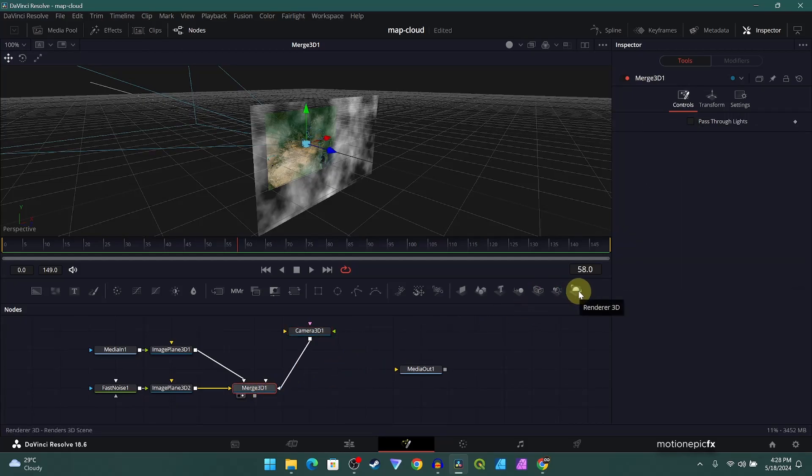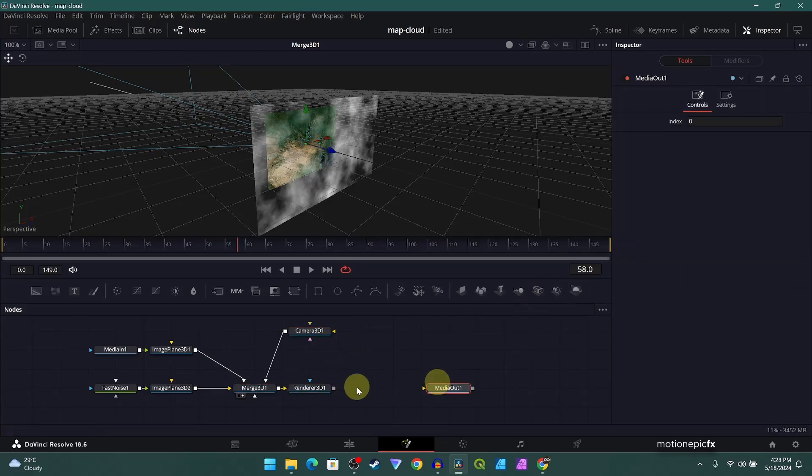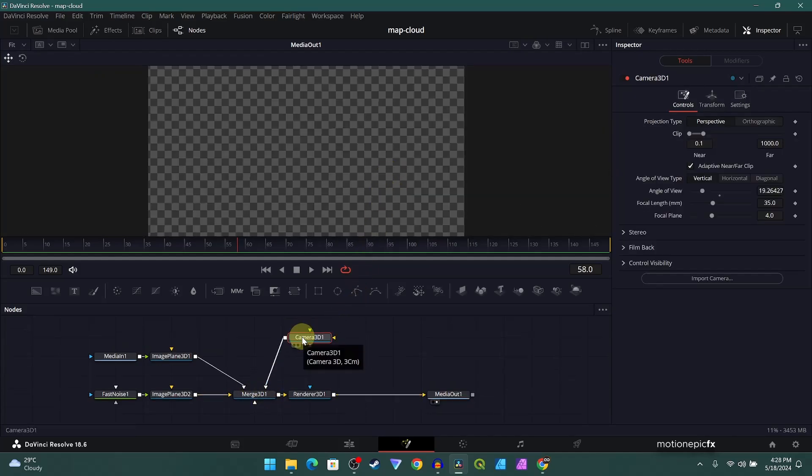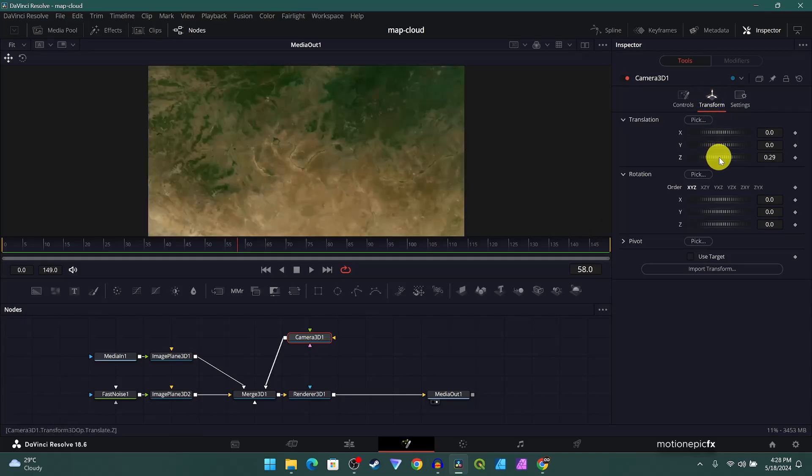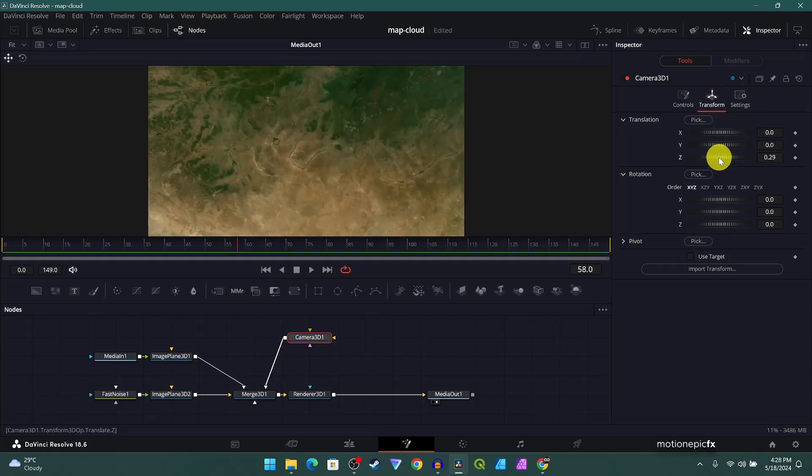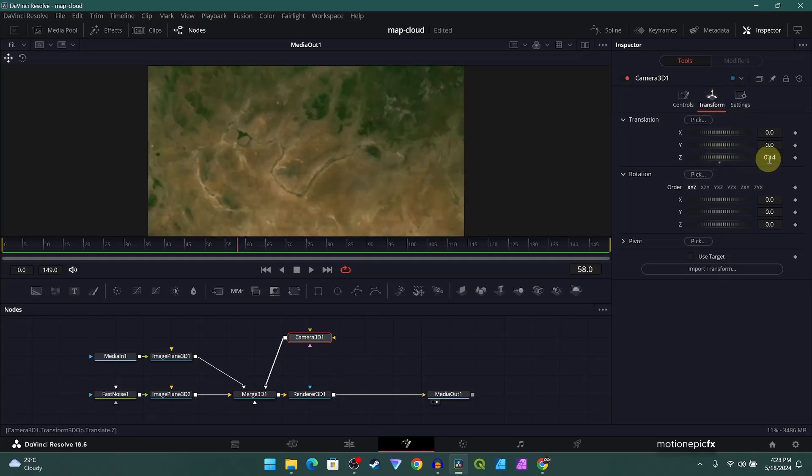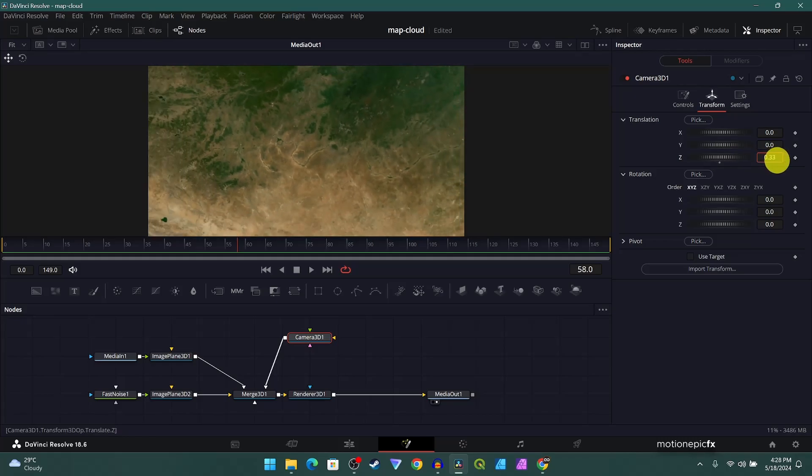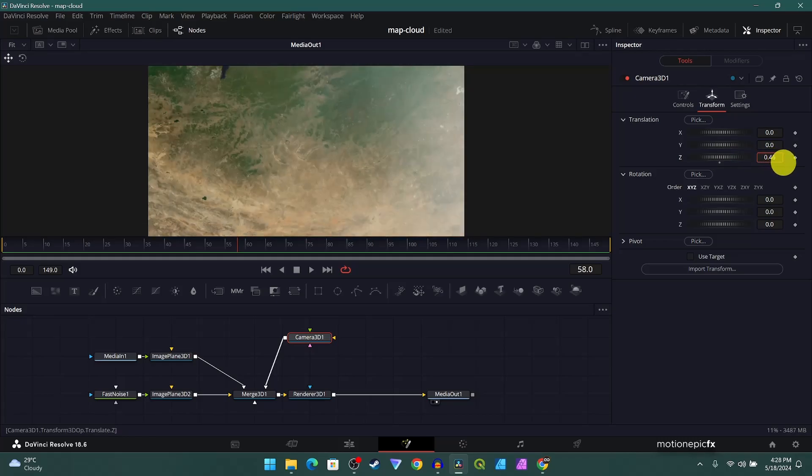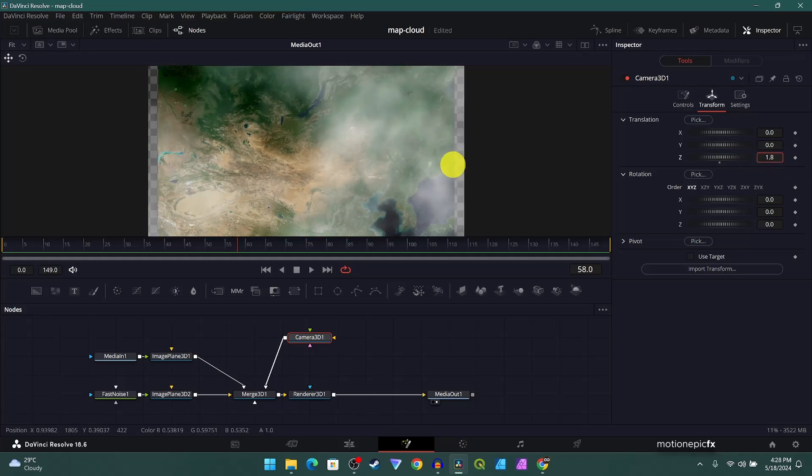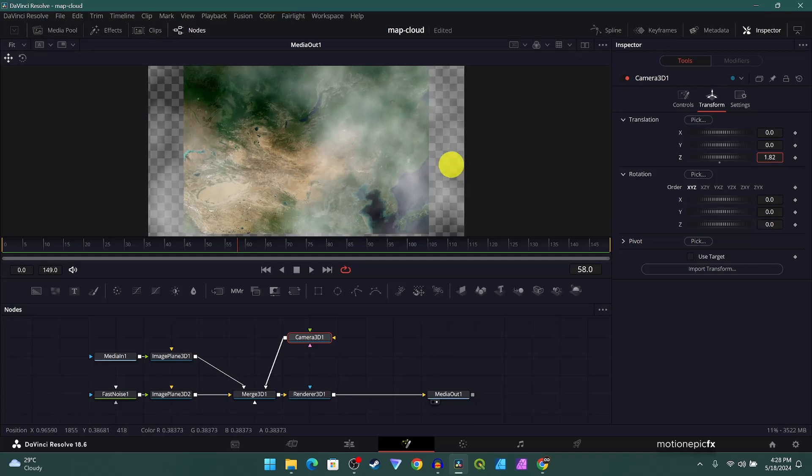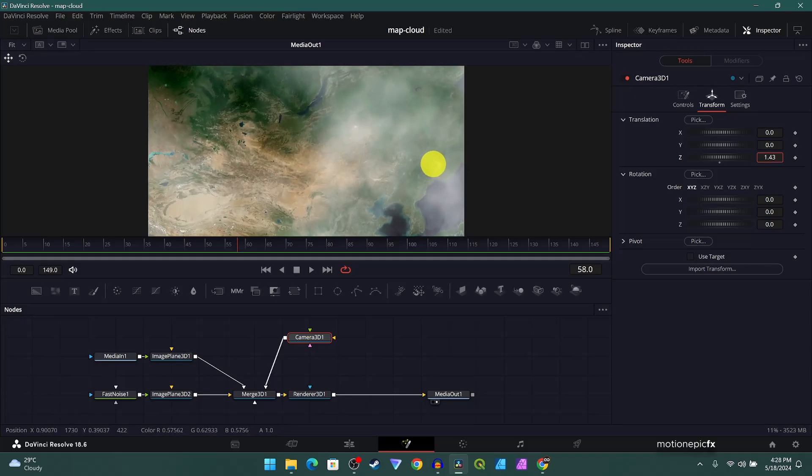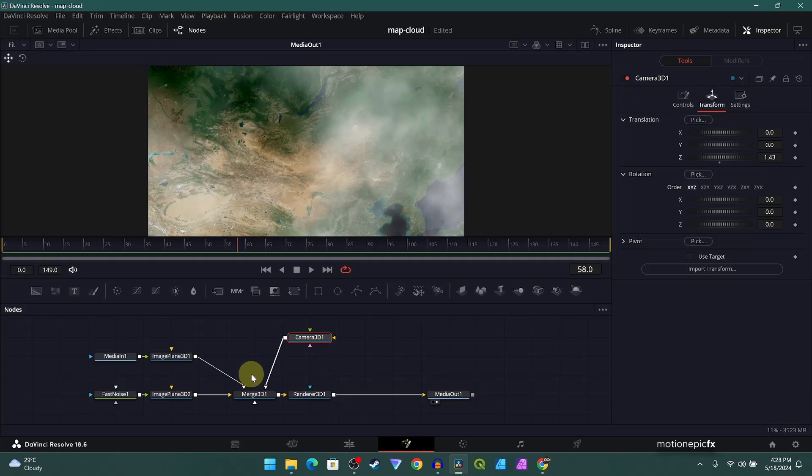Let's just take this right over here. After the merge, again click on merge 3D and add in a renderer 3D and connect the renderer 3D to the media out. This will be our final output. So now if you take a look at media out, this will be completely blank, and the reason for that is because we need to go to camera 3D, go to transform, and change the Z position like so. You can see that once you increase the value, then you're going to see the map and the fast noise as well. I'm going to zoom out till we see the entire map over here, and then all we have to do is just create an animation for the camera. Let's click on use target.